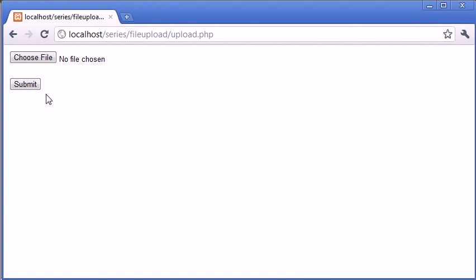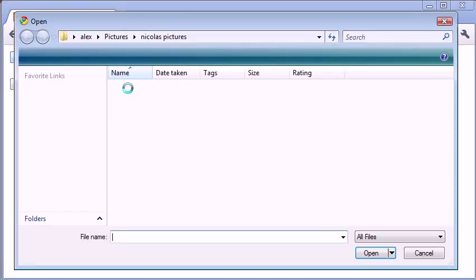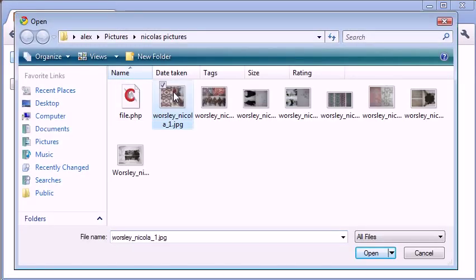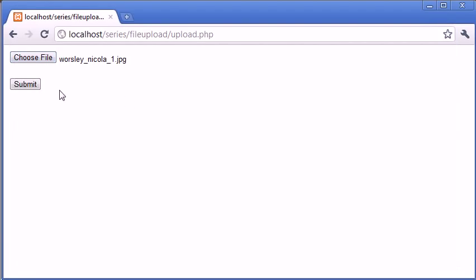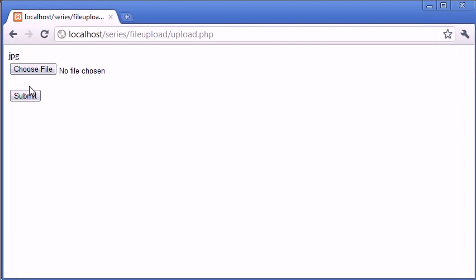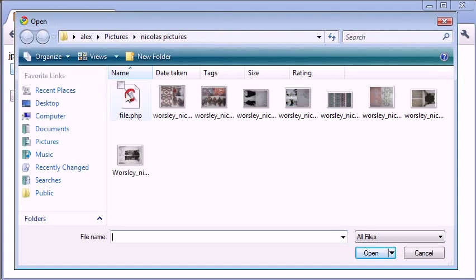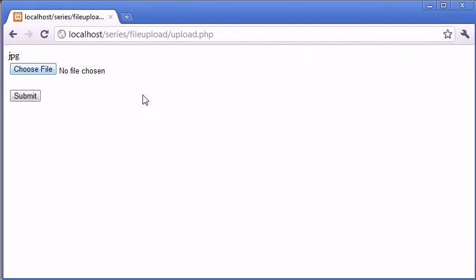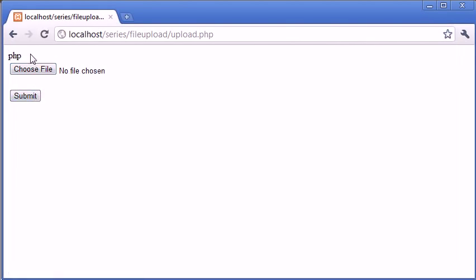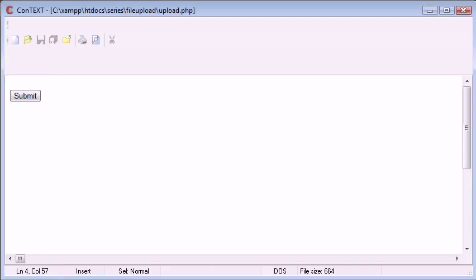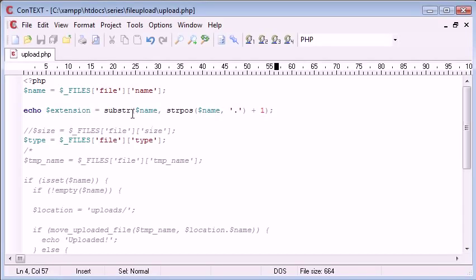Let's just check how this works. Remember we selected this image file first and we click submit. That seemed to return everything correctly. Now let's choose the file dot PHP, click submit, and you can see that it's given us PHP.